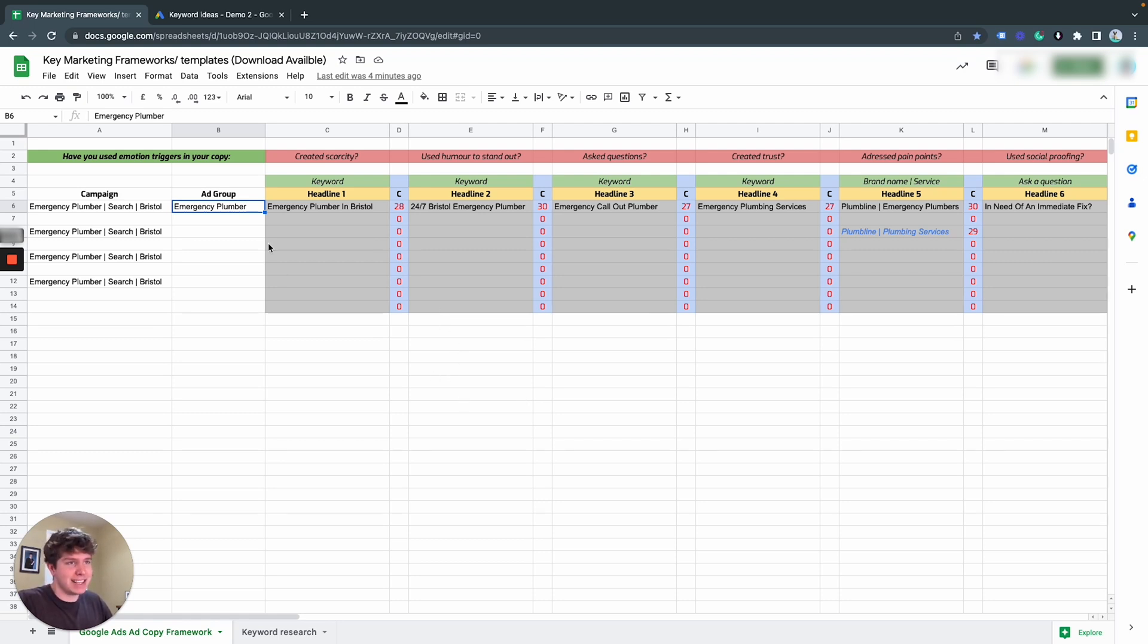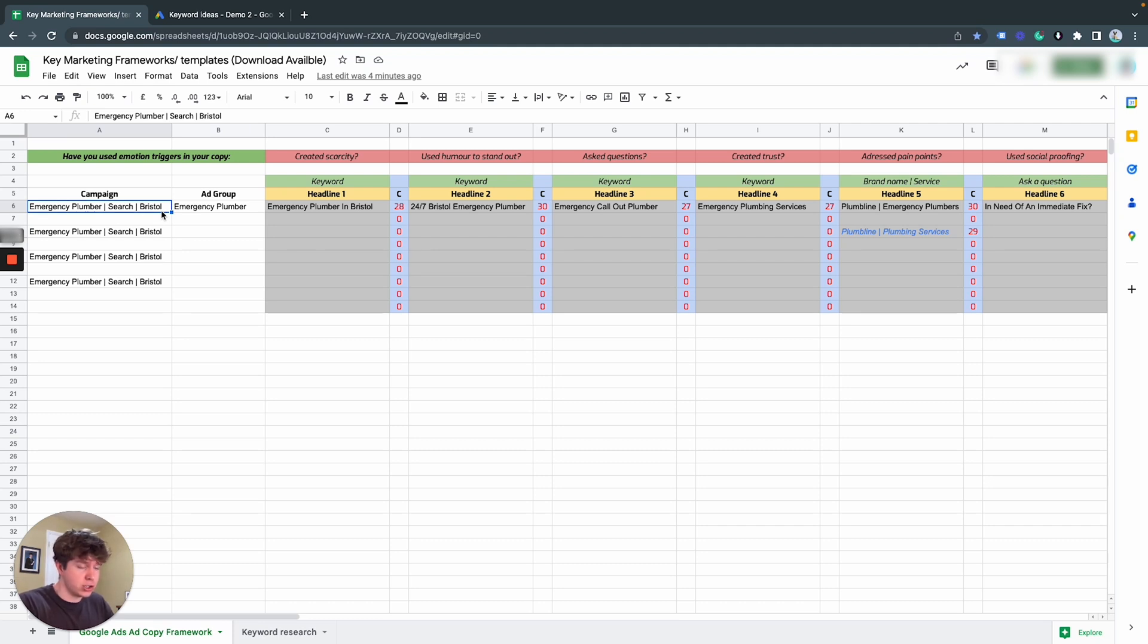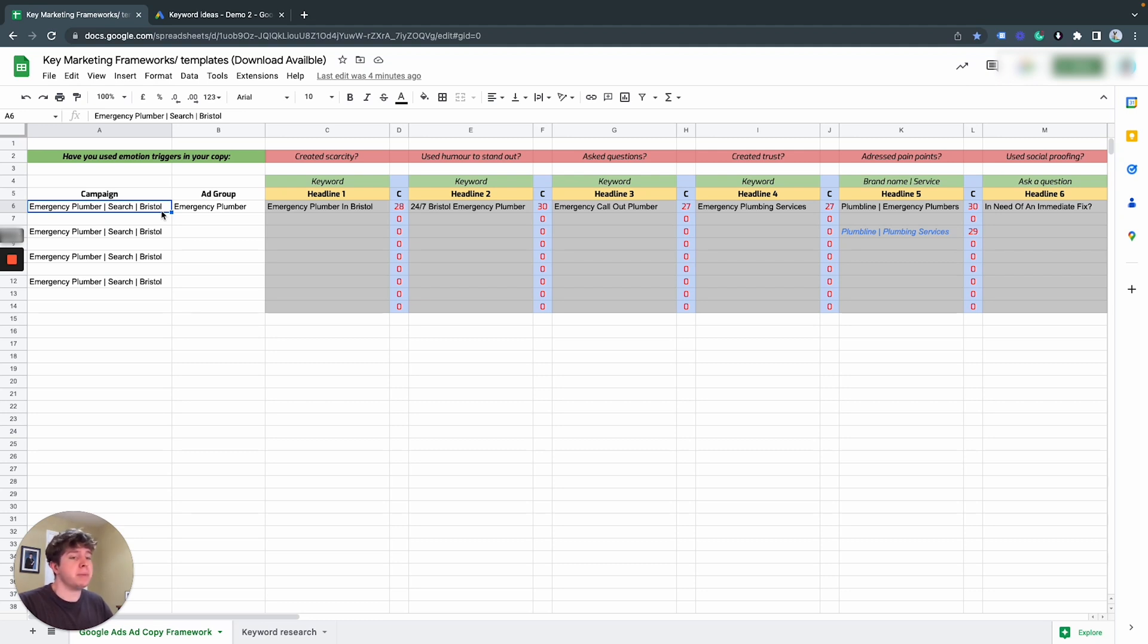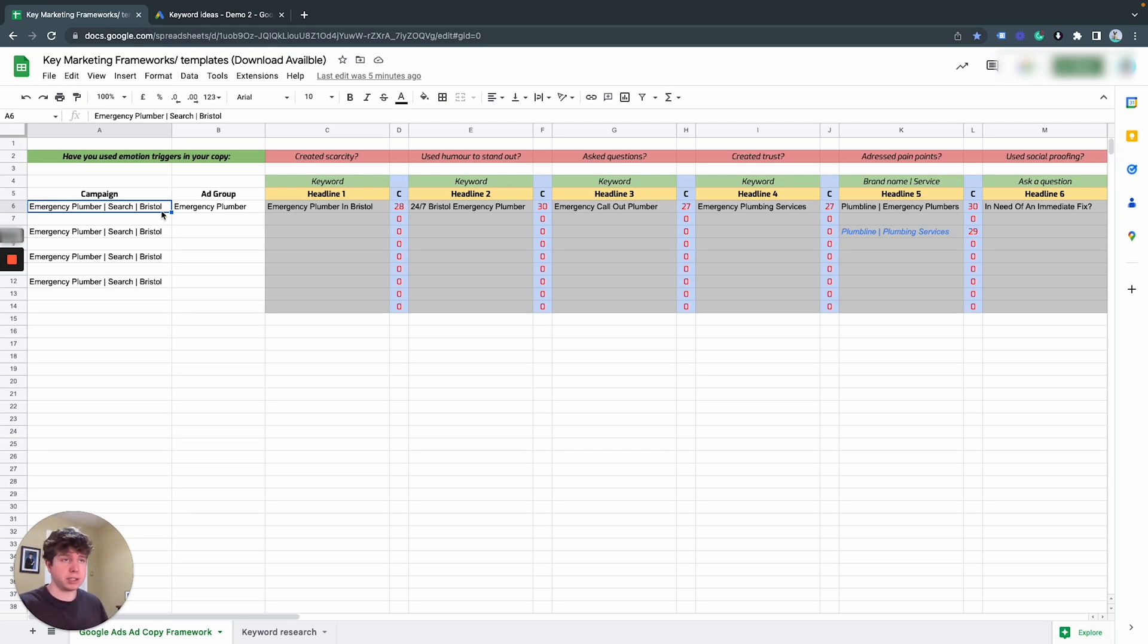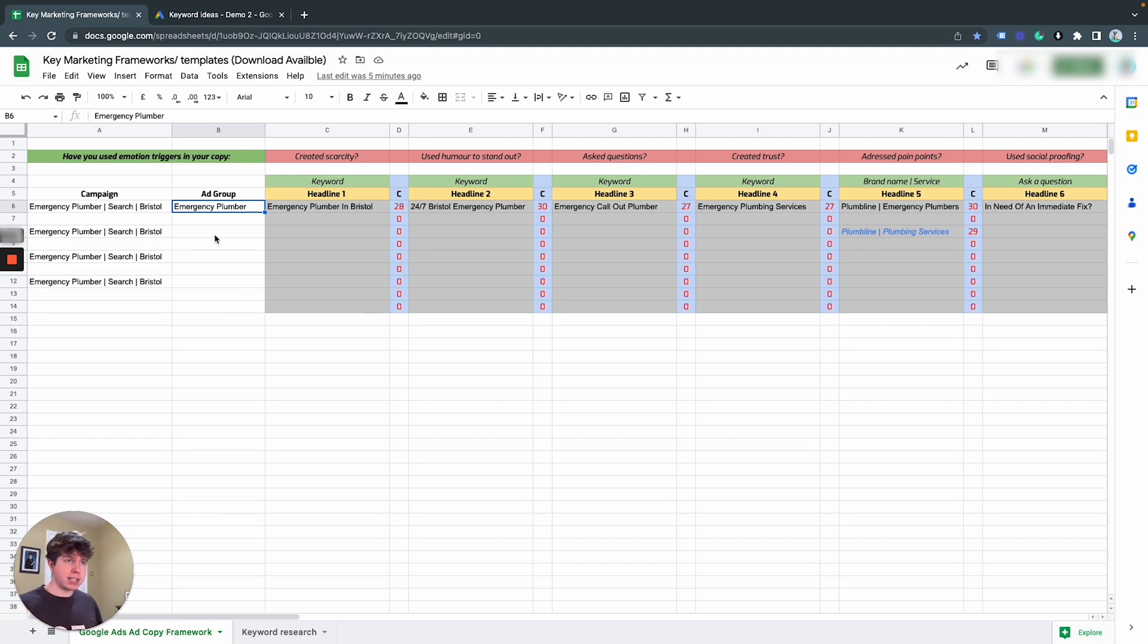So for this example, we're going to be doing an emergency plumber within the Bristol area. This is totally made up. I don't have this client. This is just made up for demonstration purposes. So I've never done it for this sort of client before. So I will be doing it in the same position you would be with a brand new client or your own service or product. So for this example, we're going to be using emergency plumber as our sort of target keywords. And then we want to see what other keywords we can be targeting within that sort of search query.